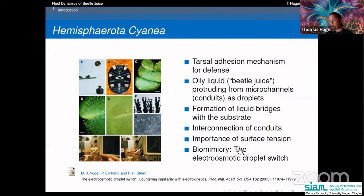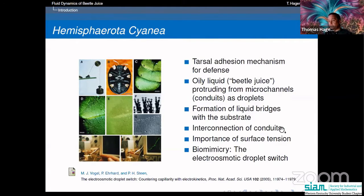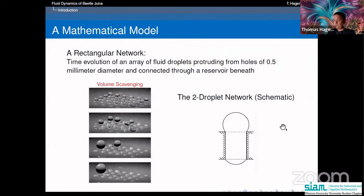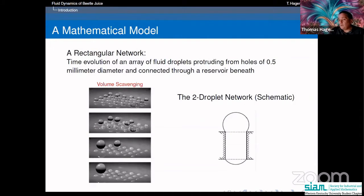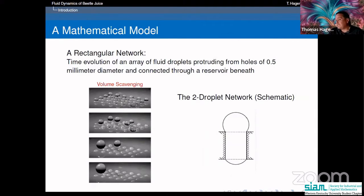Paul Steen and his group built so-called electro-osmotic droplets doing exactly what the beetle was doing. I got interested in this topic because when you try to understand the fluid dynamics — how the liquid moves in these channels, how the droplets form — there are some really fascinating phenomena happening.